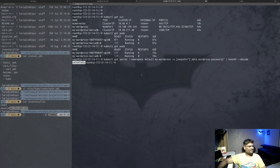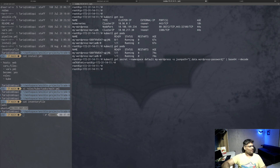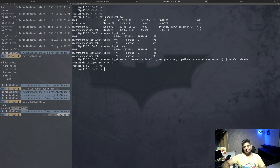You saw how easy and interactive this was. Now you can do multiple deployments of this same release - just change a few values and keep deploying as many WordPress instances as you want on this Kubernetes cluster. That's it for this video. I'll discuss advanced concepts in the next couple of videos. Hope you liked it - please subscribe, like, and leave a comment. Keep rocking and see you next time!